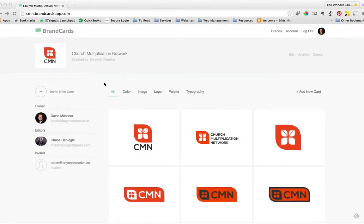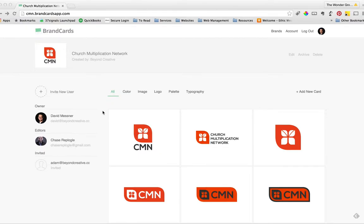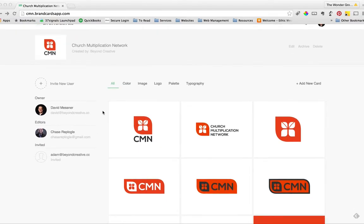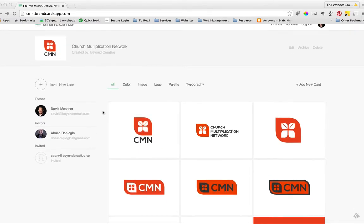Hey guys, it's CMN. This is David Messner from Beyond Creative. I wanted to walk you through real quick what Brand Cards is. Brand Cards is a hosted brand delivery tool that we've developed.